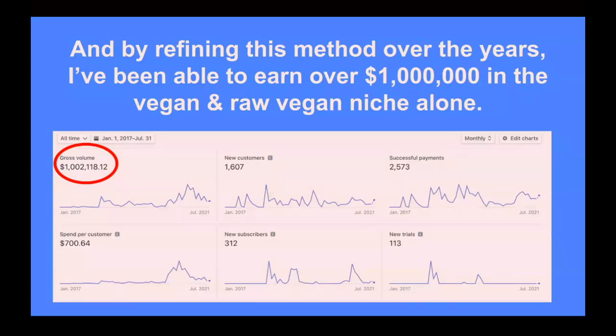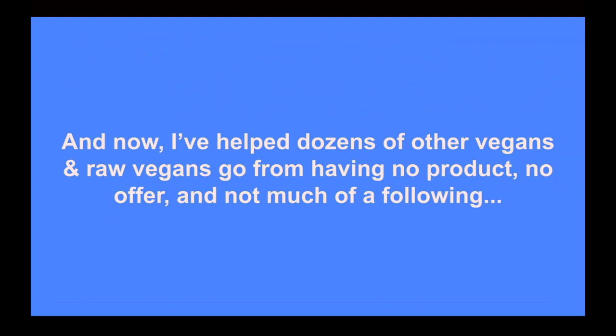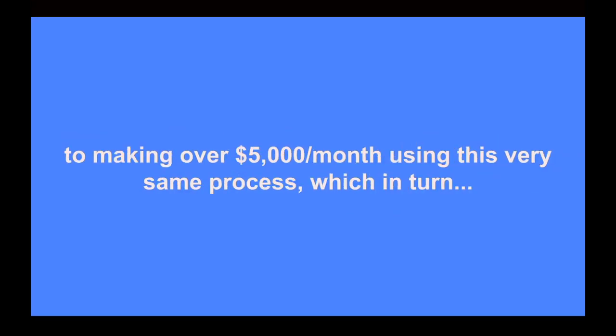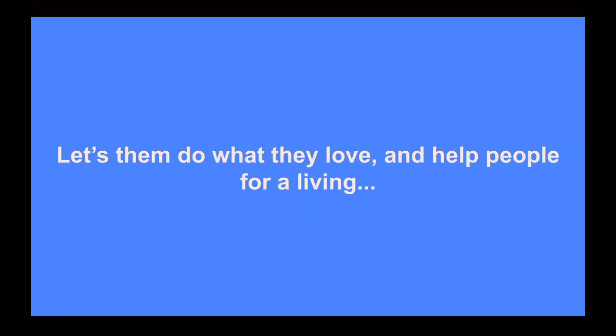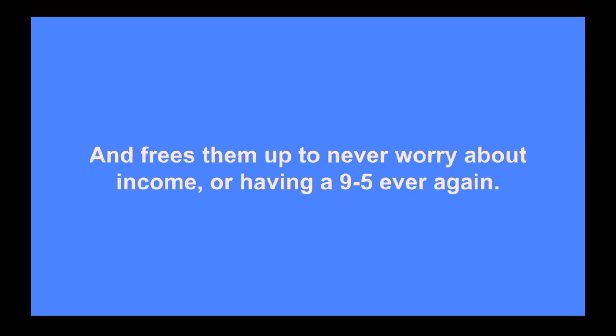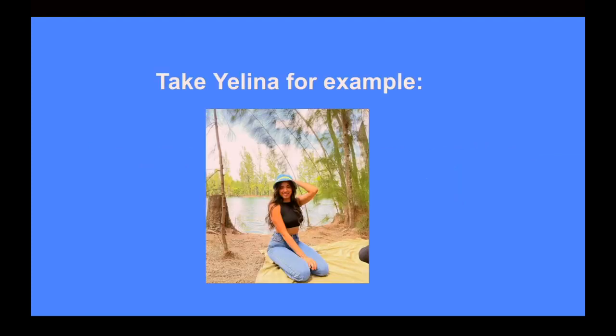But when your program is $497 or $997, getting just a 1% conversion is usually more than enough to no longer need a 9-to-5 job ever again and really eliminates any financial stress you might be having right now. By refining this method over the years, I've been able to earn over a million dollars in the vegan and raw vegan niche alone.